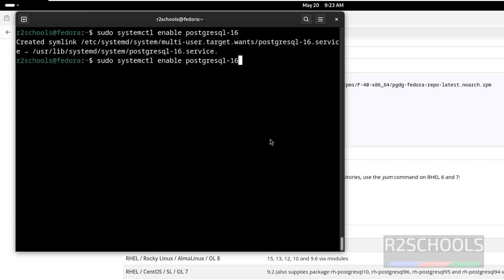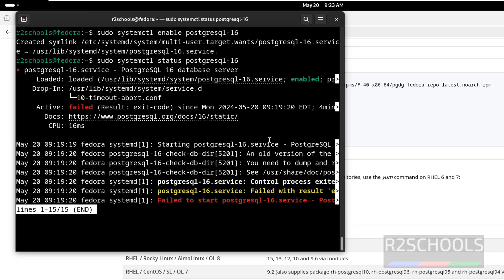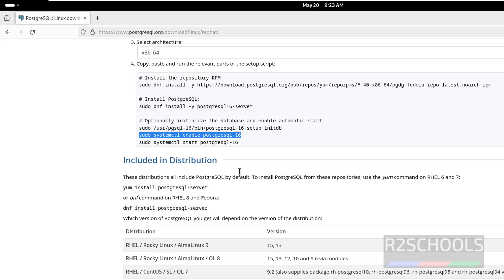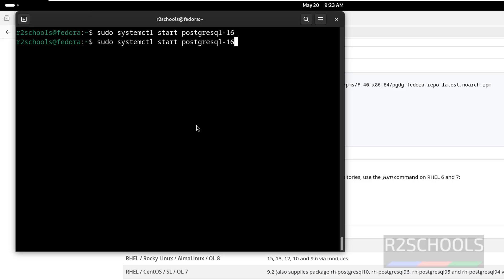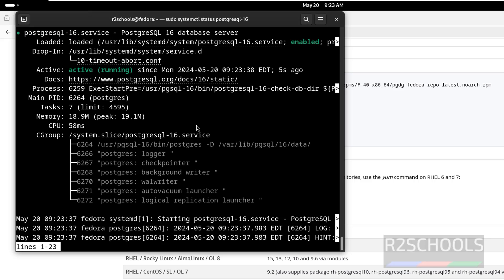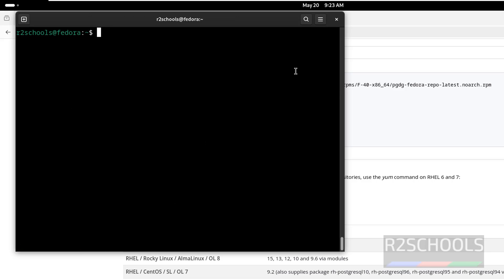Now verify whether it is enabled or not. See, the service is enabled. Q to quit. Let us start this service. Now verify the status of the service. See, the PostgreSQL service is active and running — it was started five seconds ago. Q to quit. Control+L to clear the screen.